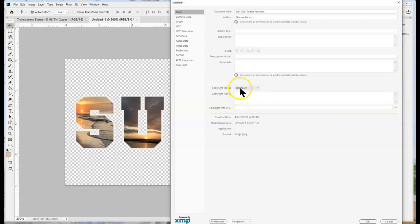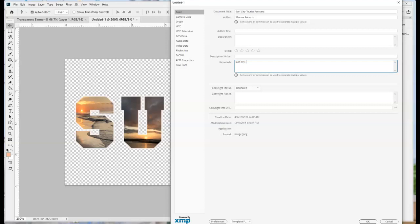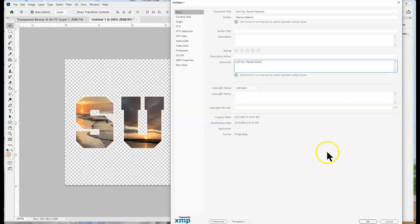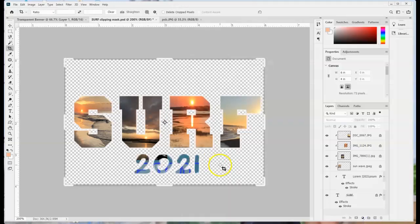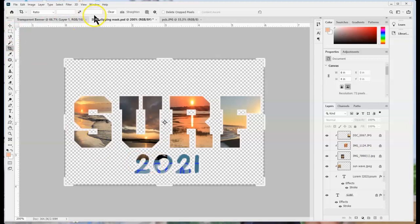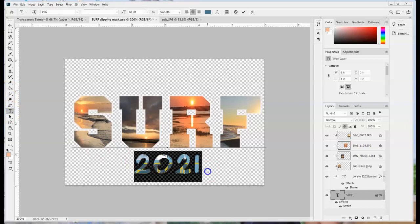I could also just copyright status, give it some keywords in there as well. Surf City, Topsail Island, in the beautiful state of North Carolina. Finally down here at the bottom I've added some more text that I want to have showing. Now I can use my scrubby slider over here to adjust that a little bit.